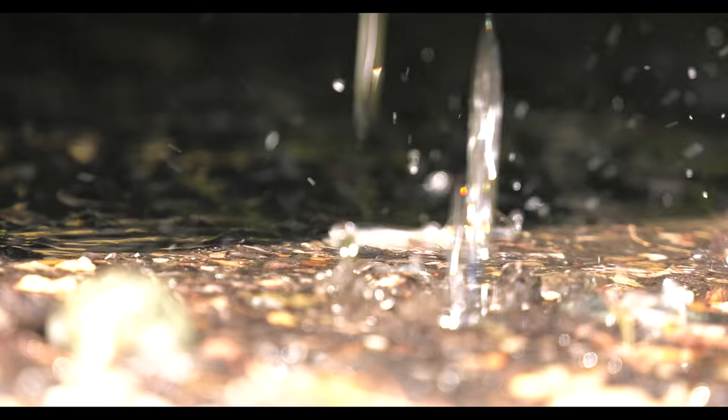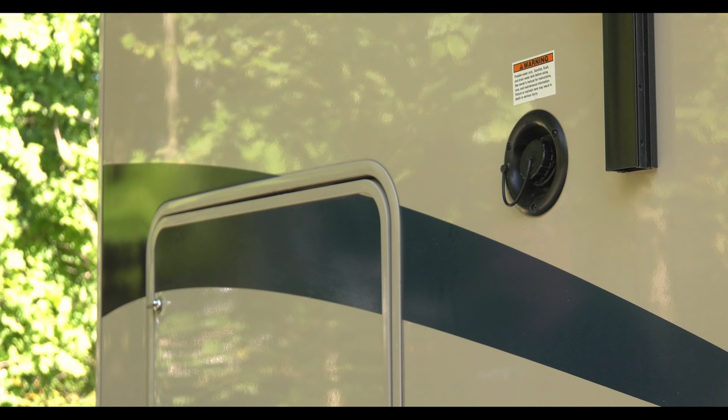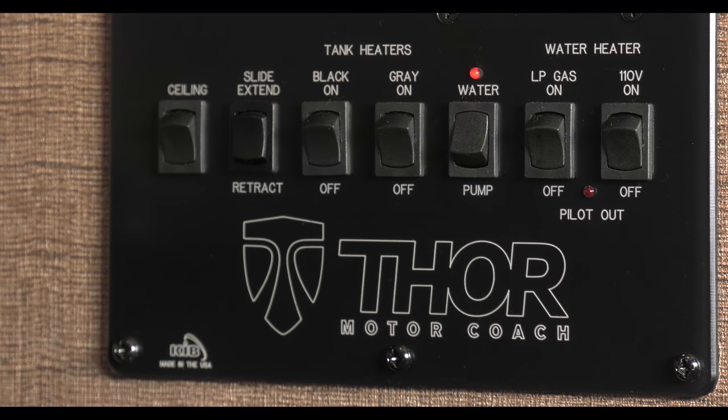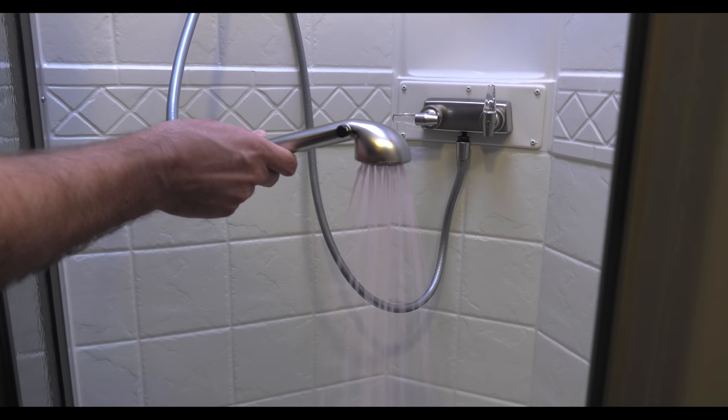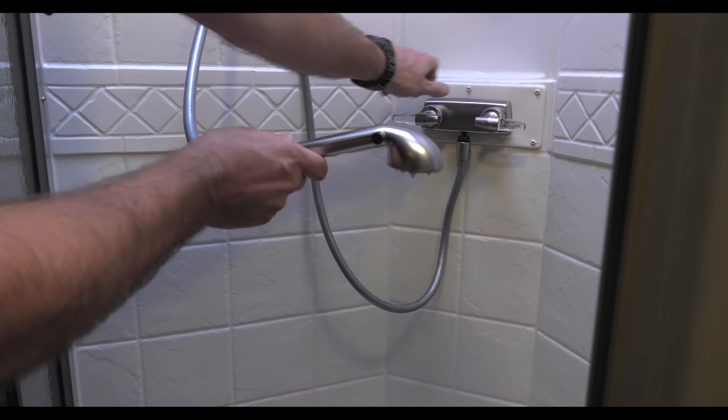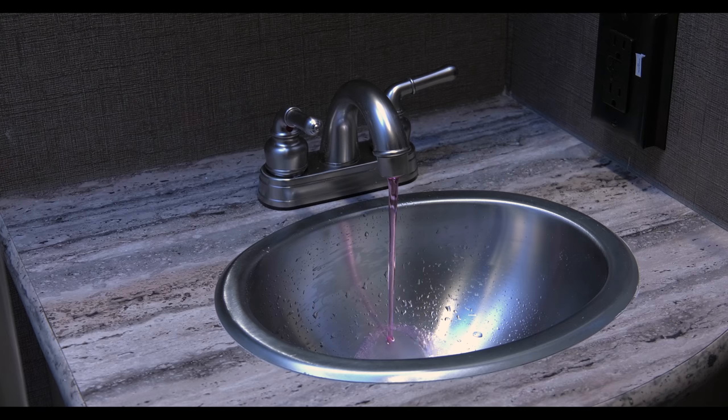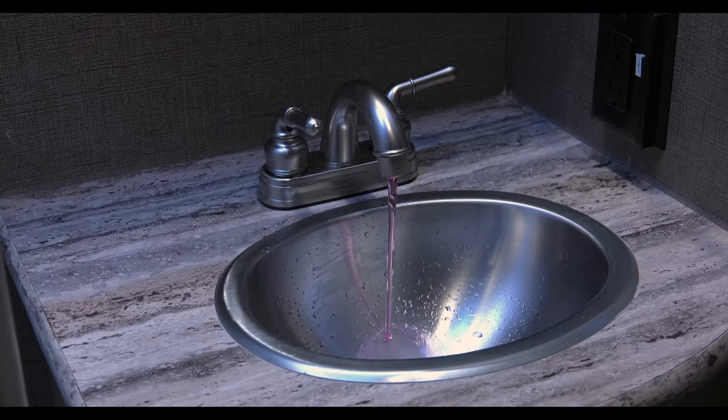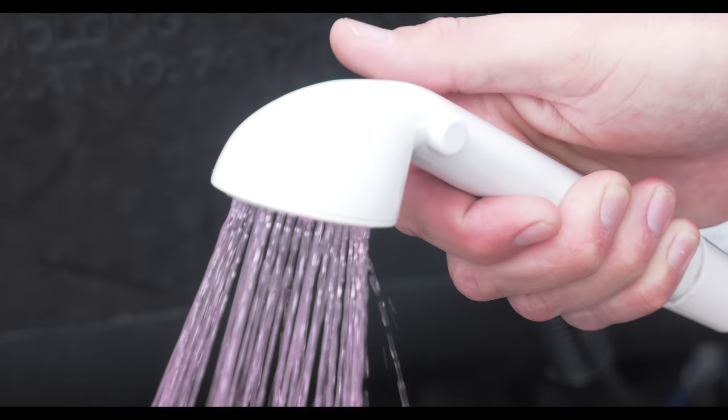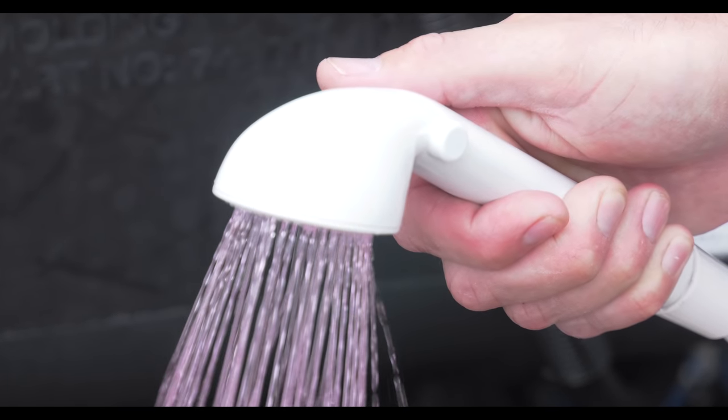After you have completely drained all the tanks, pour four to six gallons of RV antifreeze into the fresh water tank. Turn on your water pump, get it flowing. Open the furthest faucet or water valve from the pump and work your way through the entire system. Go one at a time until you see that RV antifreeze flowing. You want to have about two cups of antifreeze flow out before you turn that faucet off.